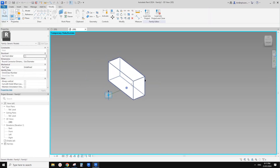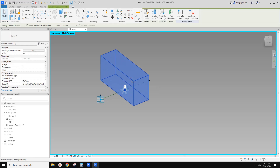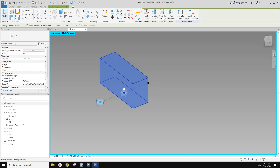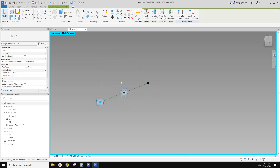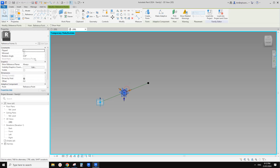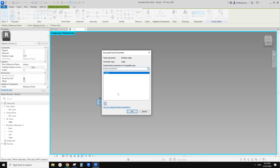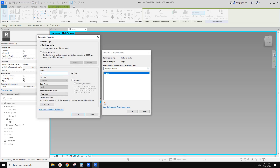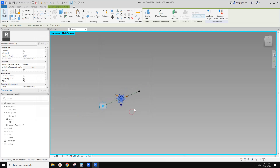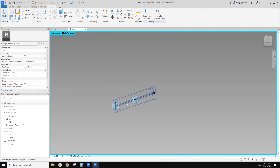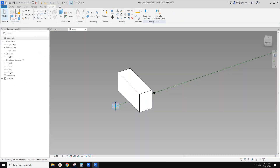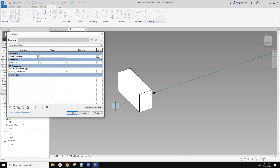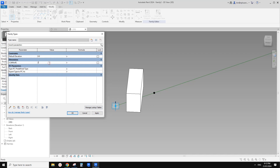We haven't created an angular parameter yet, but we already have that point. So select this point — there's a rotation angle. We just need to create an angular parameter. Let's call it an instance parameter. Now type HR. If we go to family types and change this, it will rotate this brick.